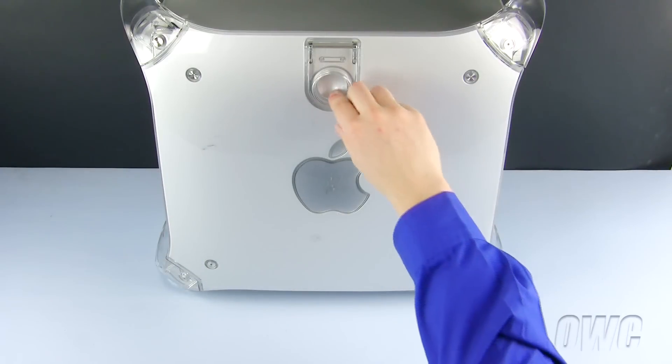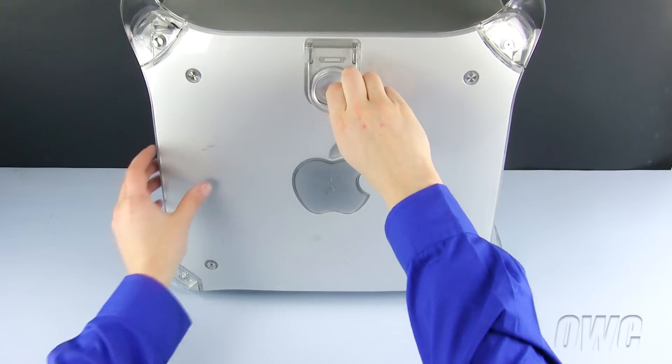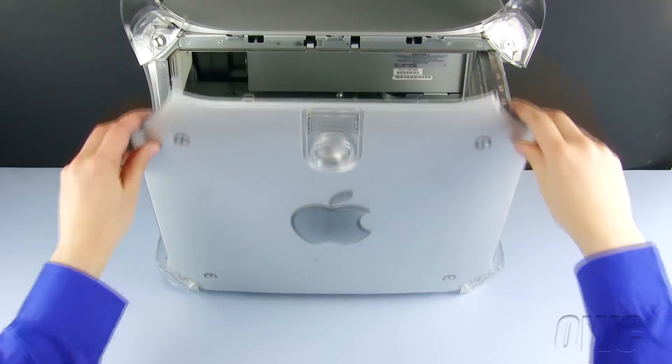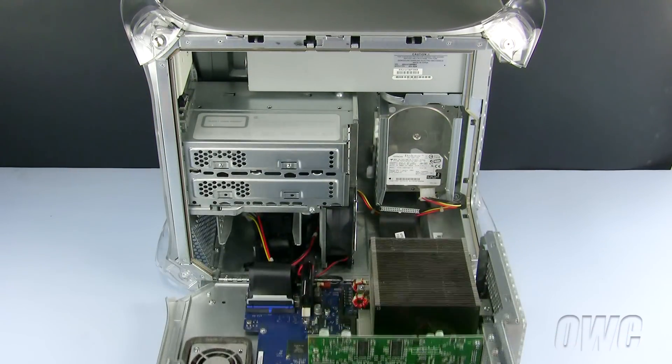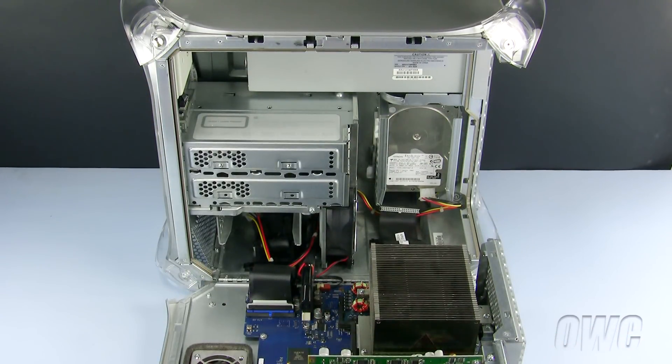Our first step is to open the machine. To do so, lift up on the handle on the side and lower the door.